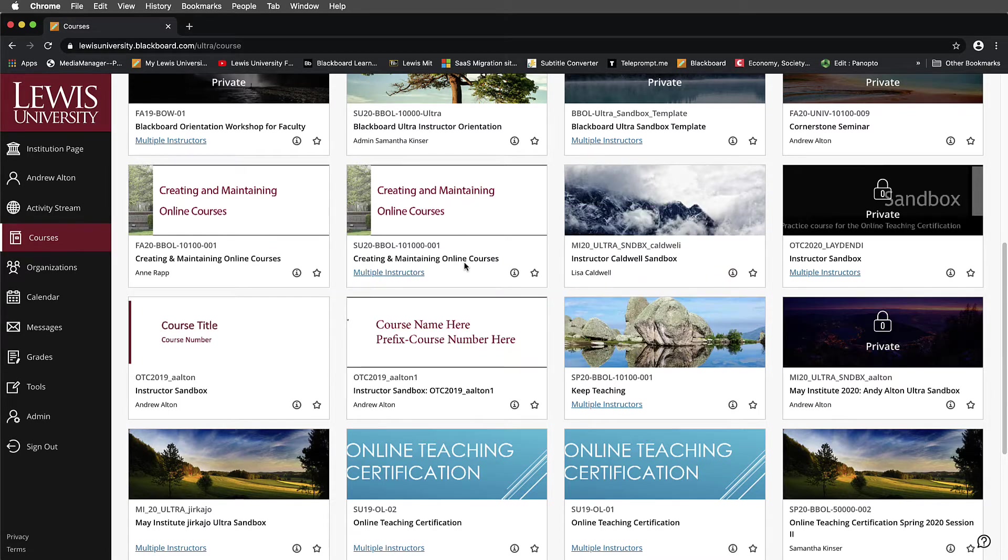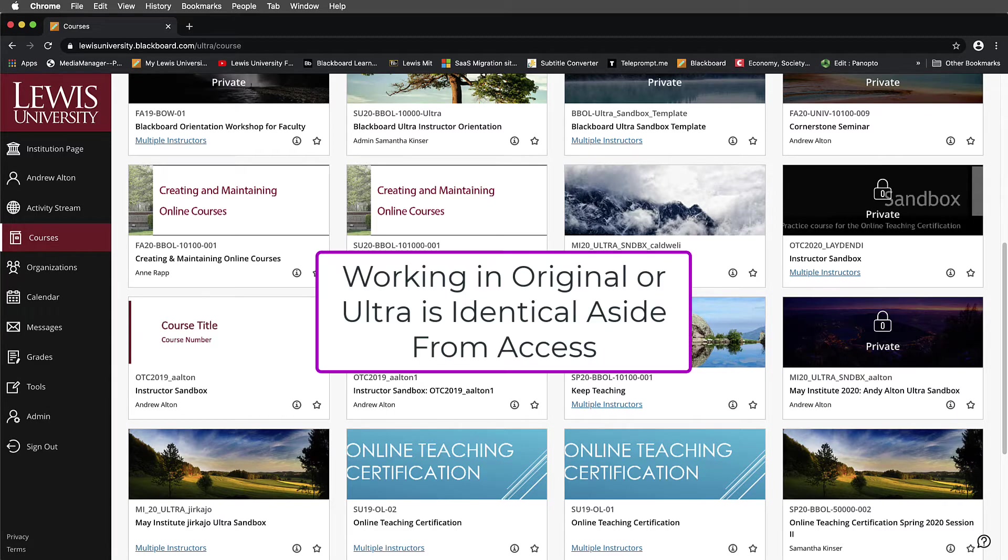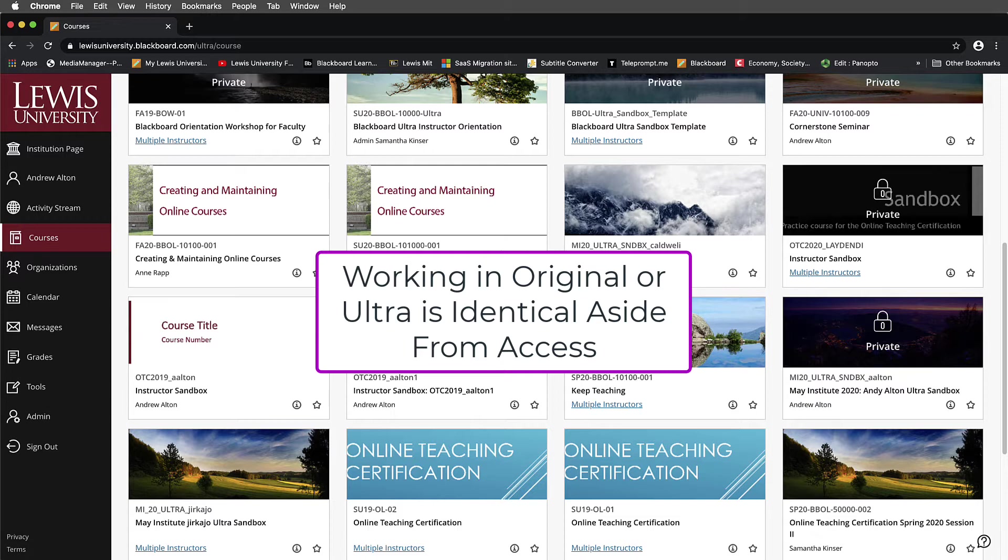I'm going to demonstrate this both in the original and ultra version just in terms of access, but I want you to keep in mind that once you're inside Panopto, the tool works essentially the same way. It's just where it is in the original view and the ultra view that's a little bit different.